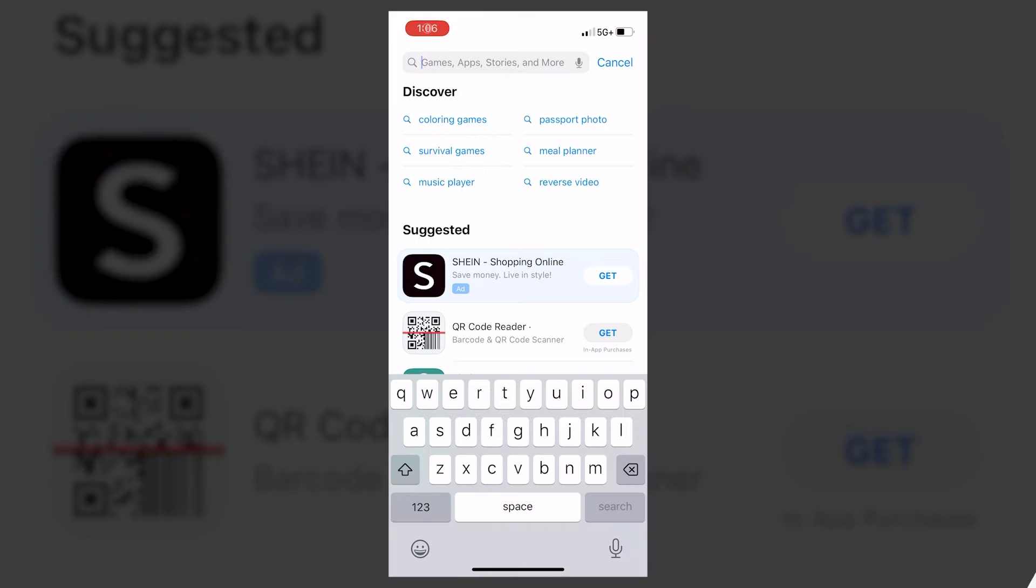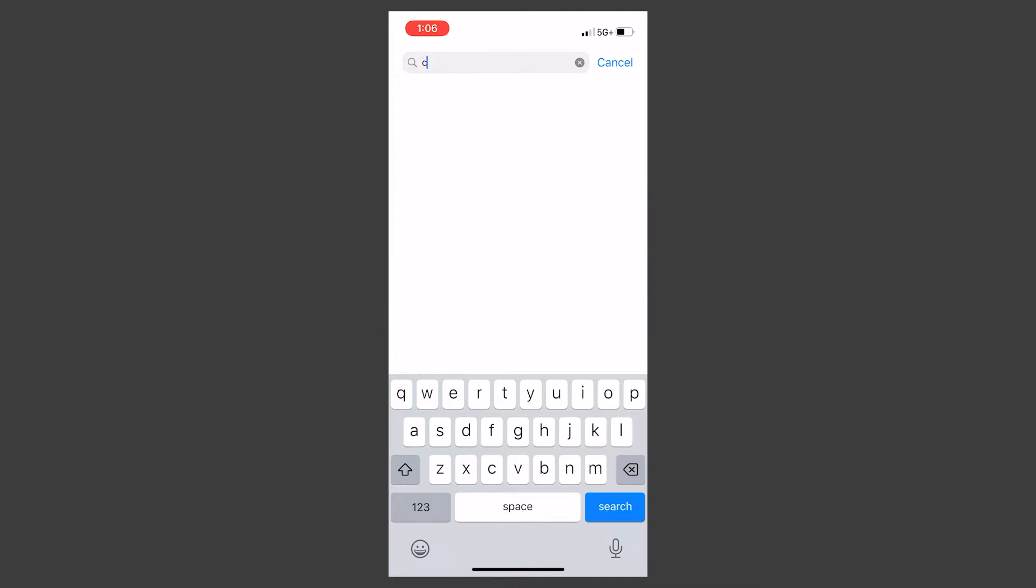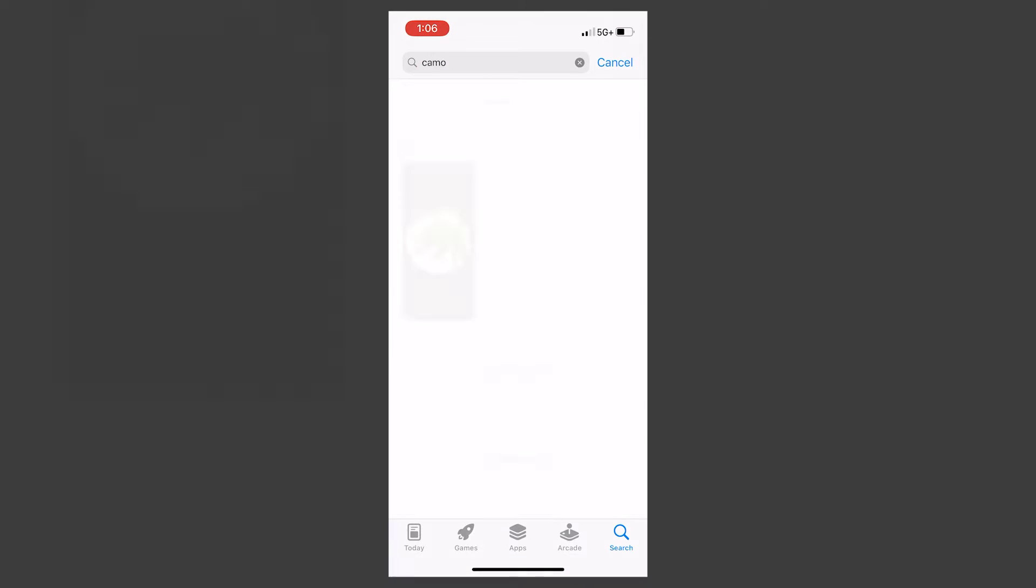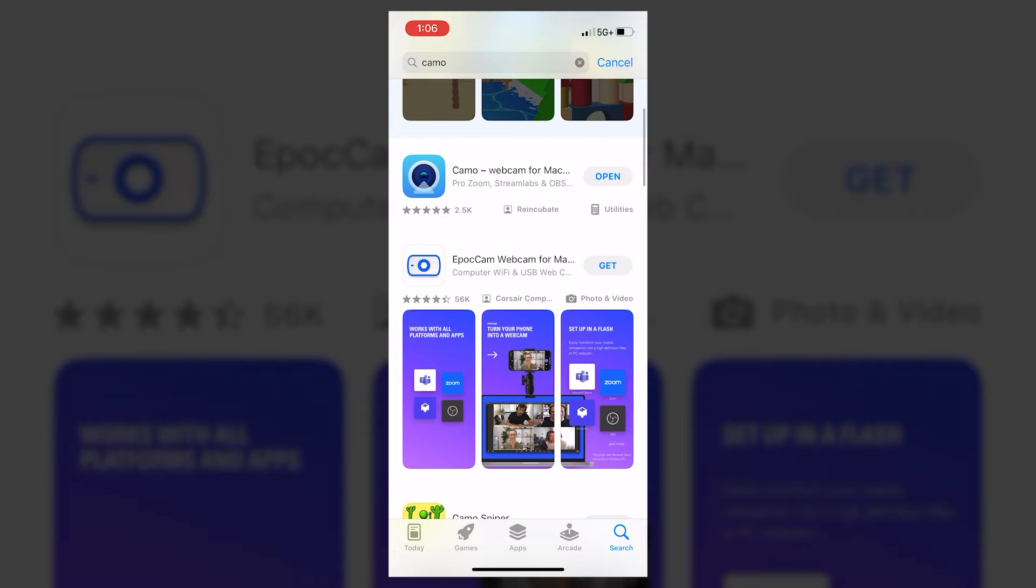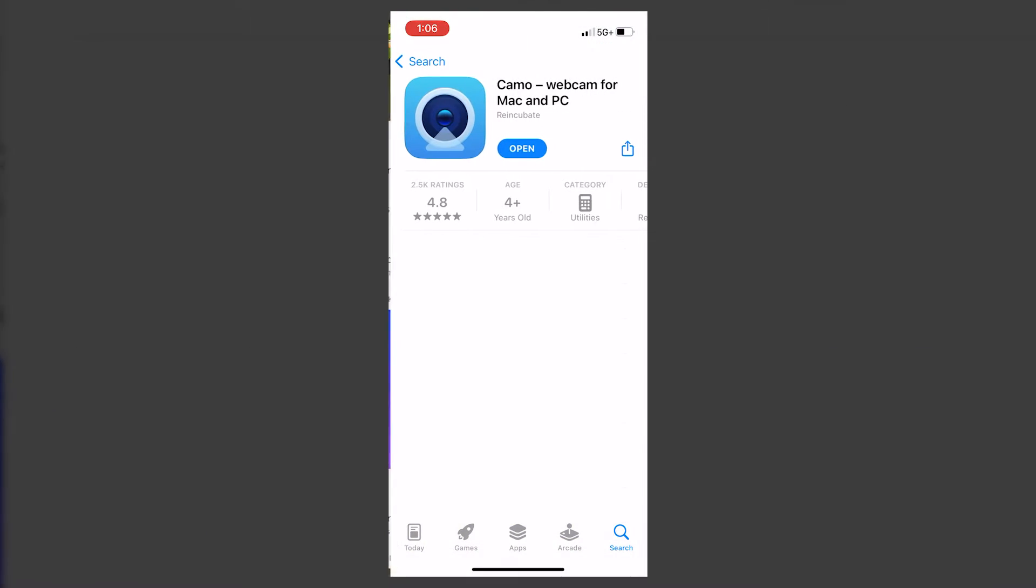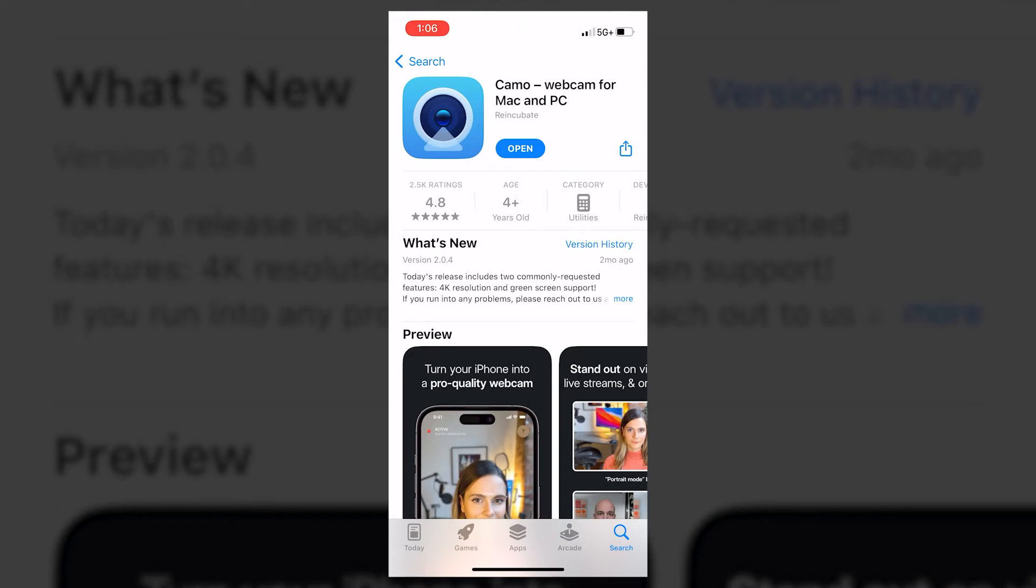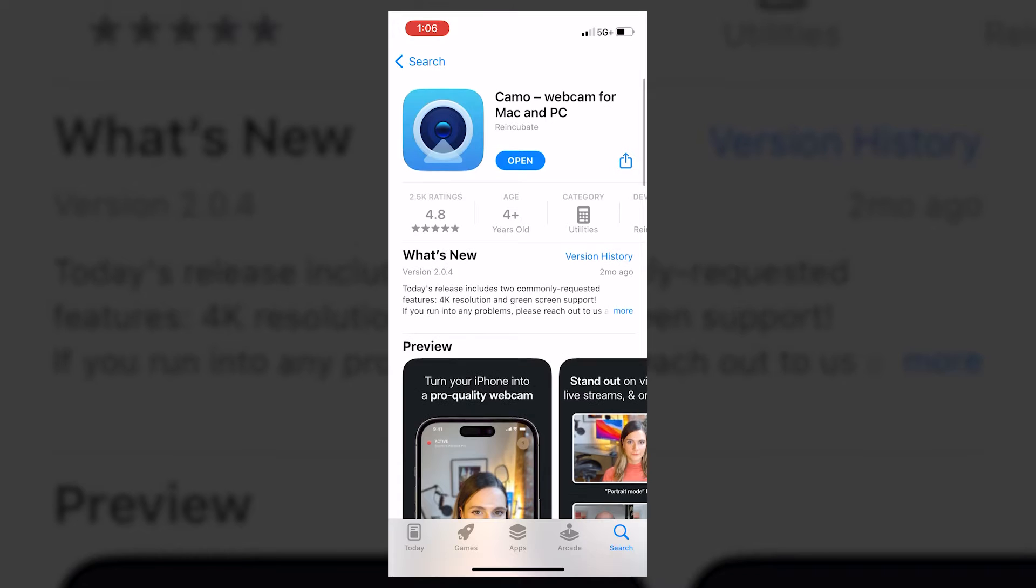For this demo, I'm going to be using a free app called Camo, which I just downloaded on the app store. I'm also on a PC laptop. So this works for connecting an iPhone to a PC, which is really great, but the same workflow should work with continuity if you're on all Mac, or if you're on Android, you can also use Camo.